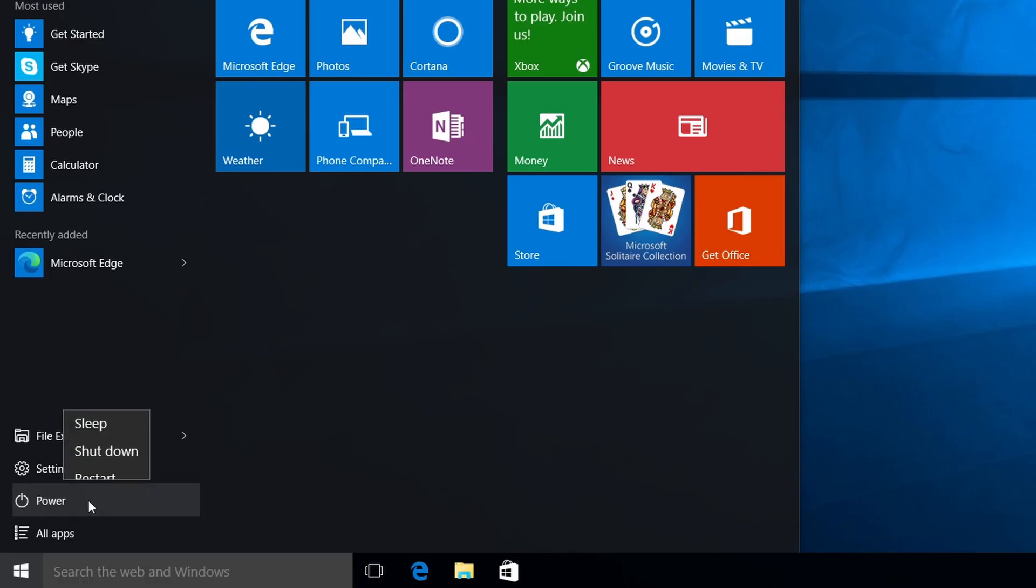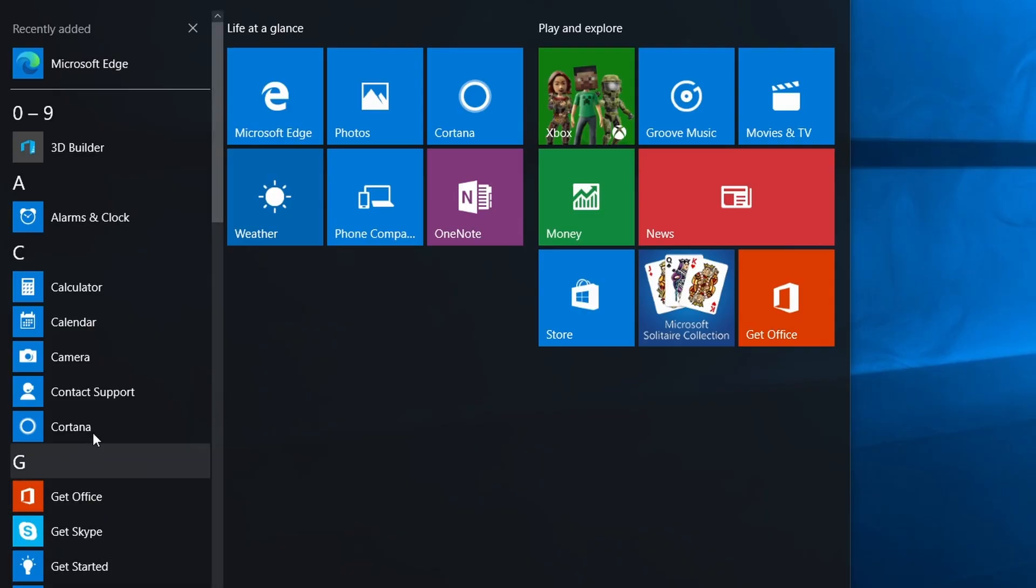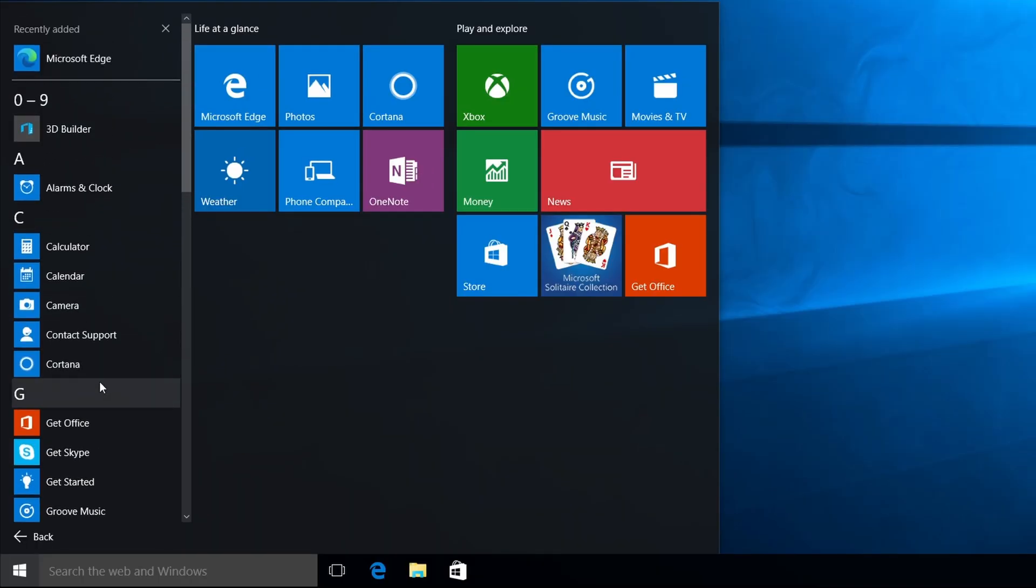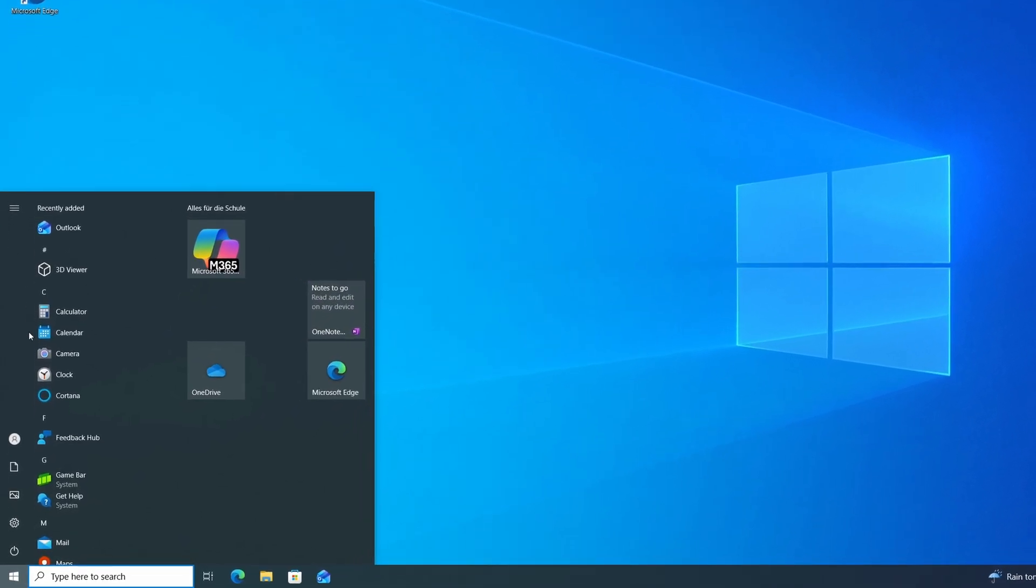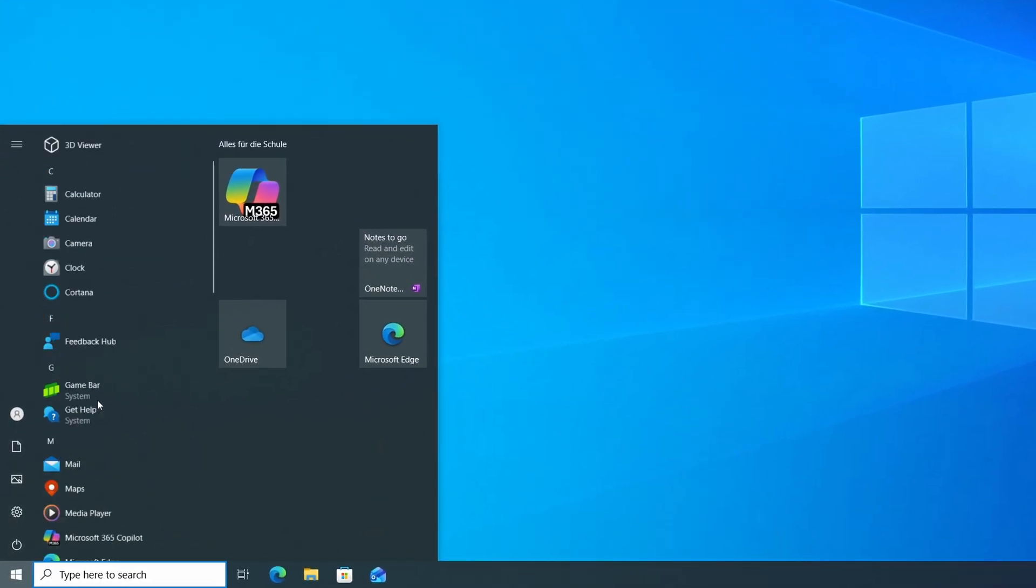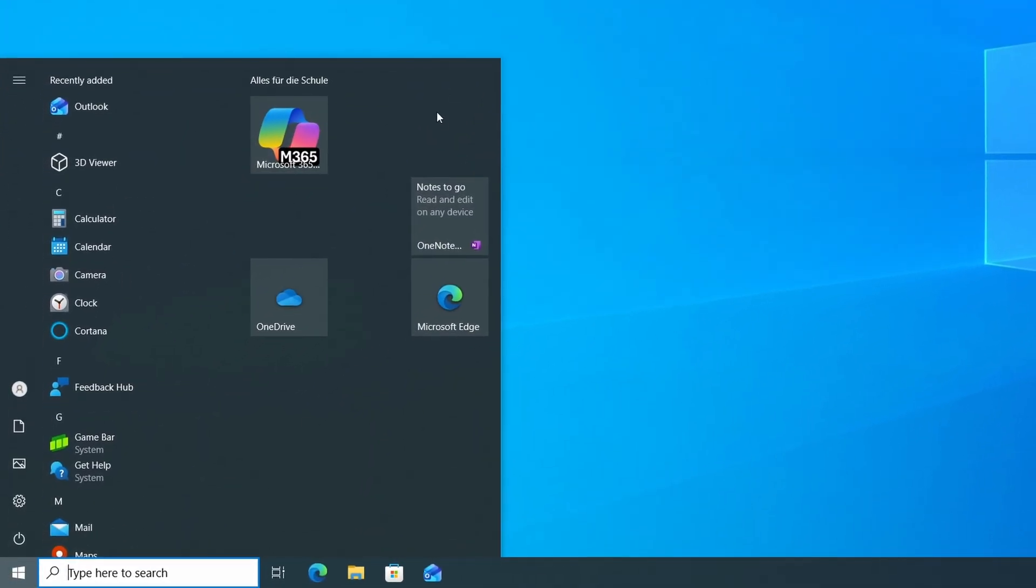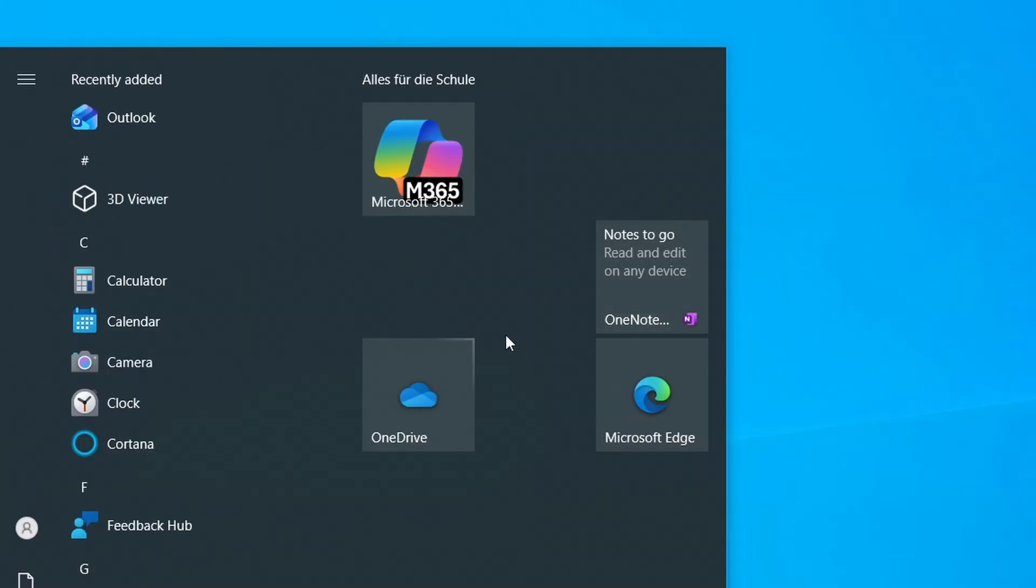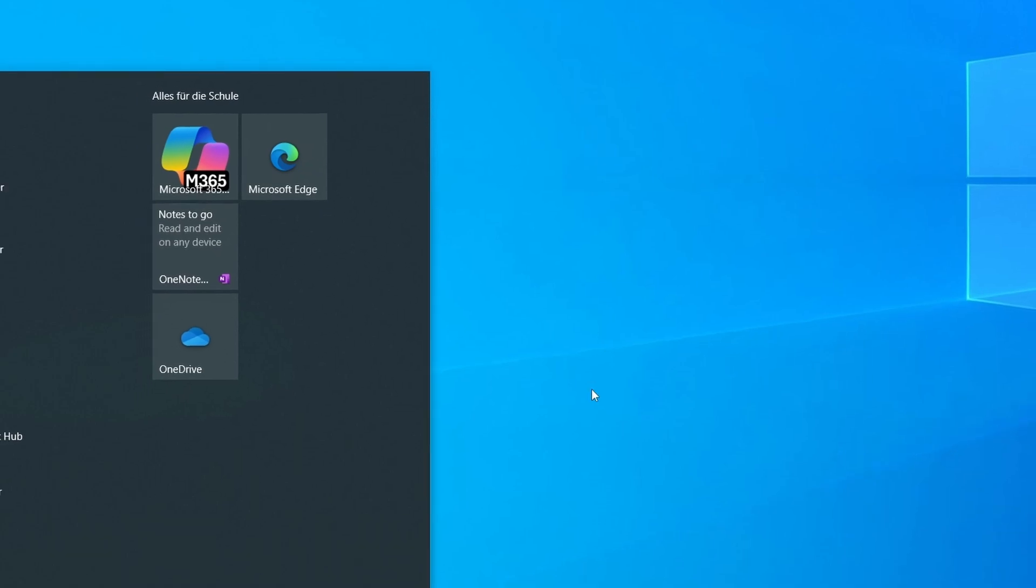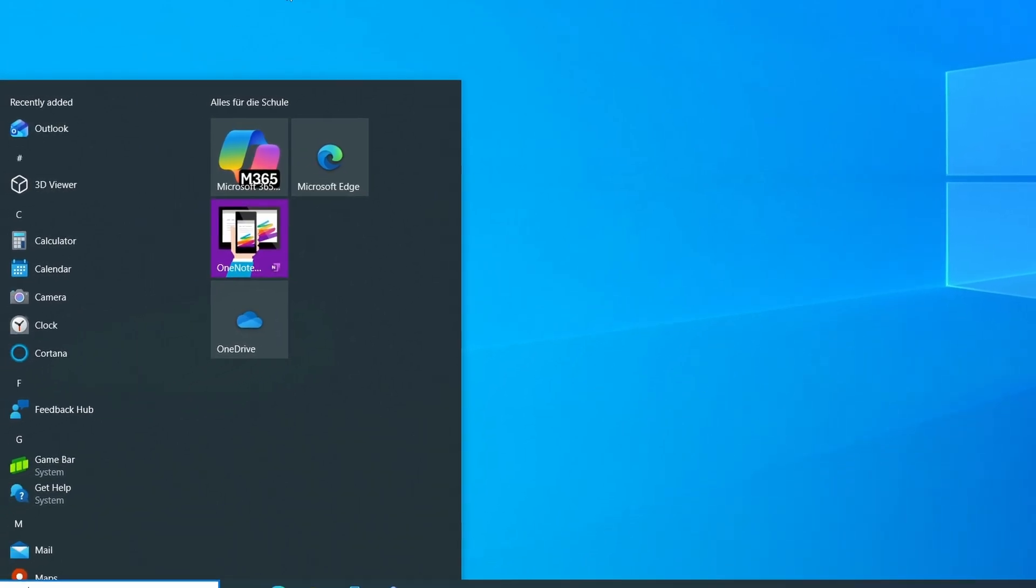We have the file explorer here, we have the power, here this context menu, this looks different, and we have all apps here. This start menu really looks different. This is the way the start menu looks today. We have the recently added programs here, we can scroll down here, our tiles here which are, I don't know why they are sorted in this way. This is a new Windows 10 installation, not really interesting. All of you guys will know how Windows 10 looks today.